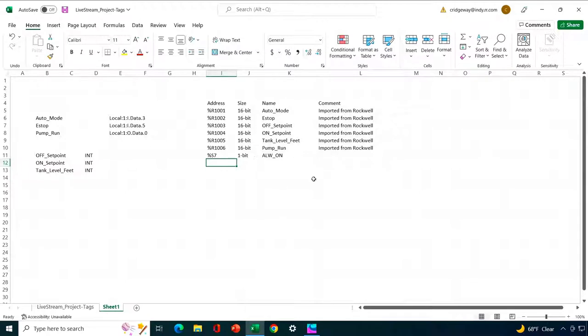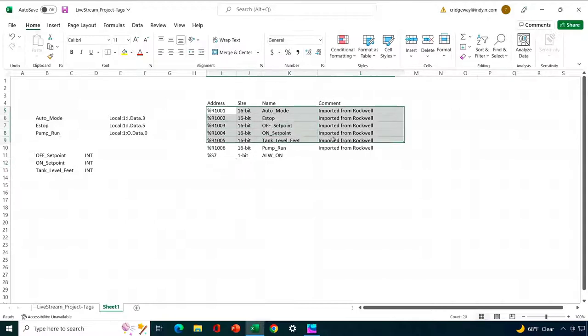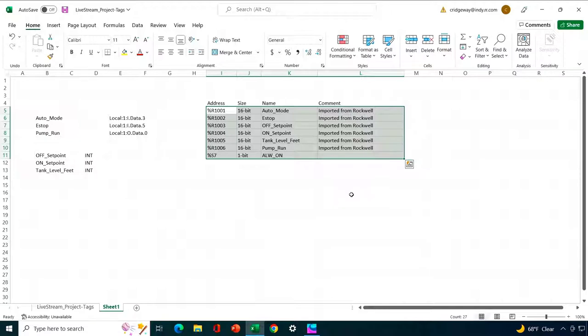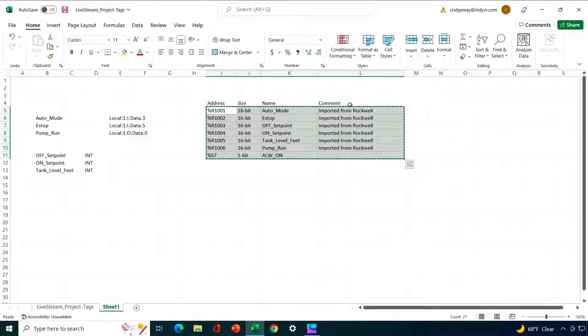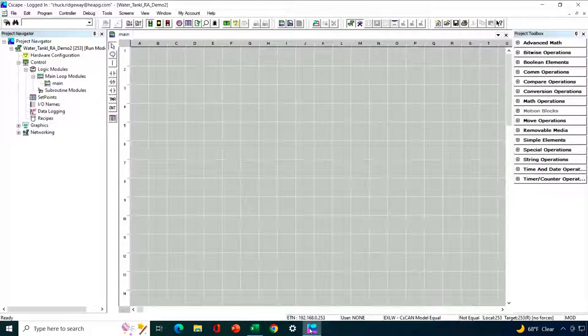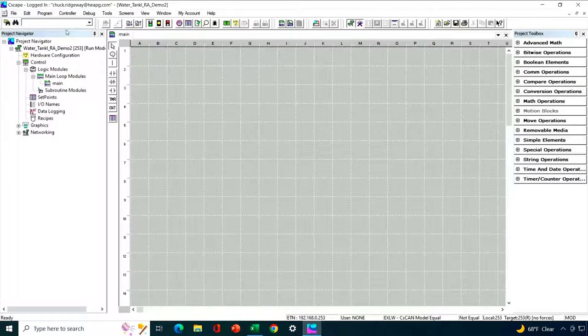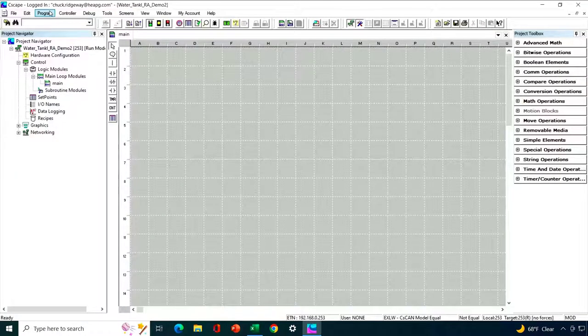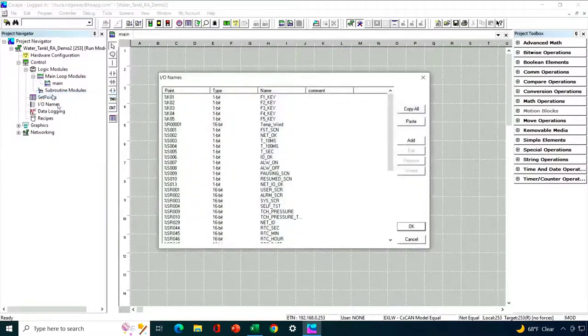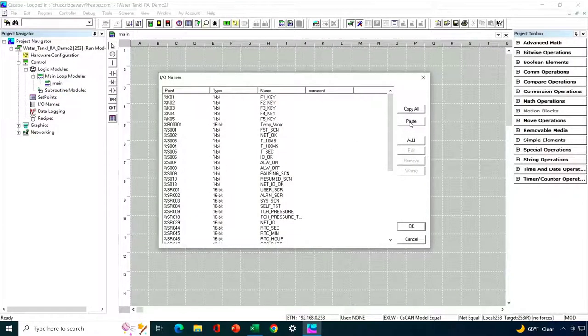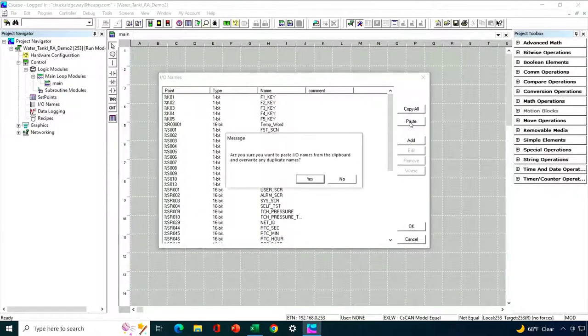All right, so to actually do the import, what we do is we don't highlight this header that I created, but we just highlight that piece of data right there. Right-click and say copy. And then we go back into Seascape, go back to program I.O. names, and we hit the paste button.